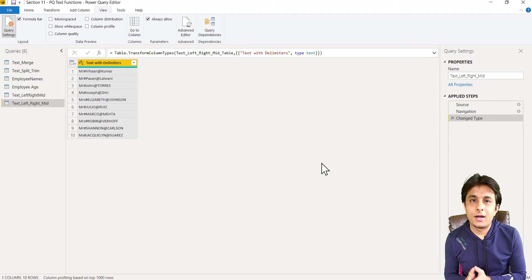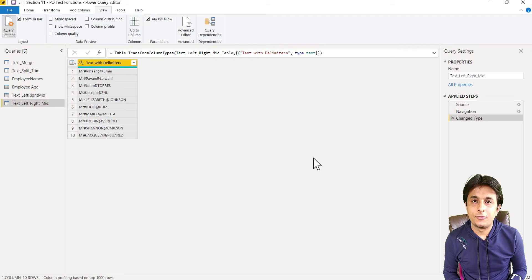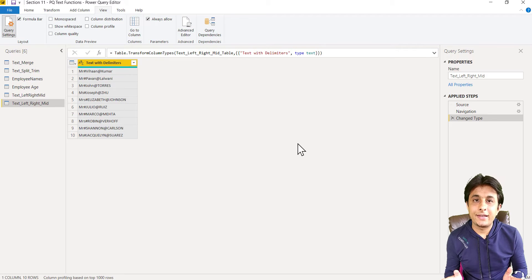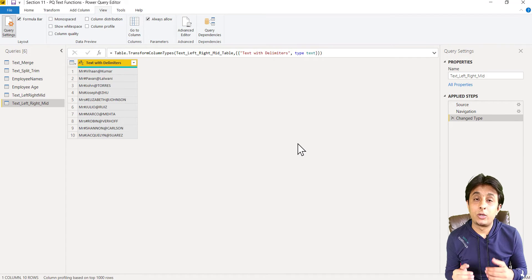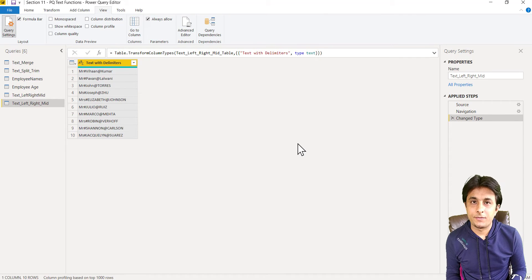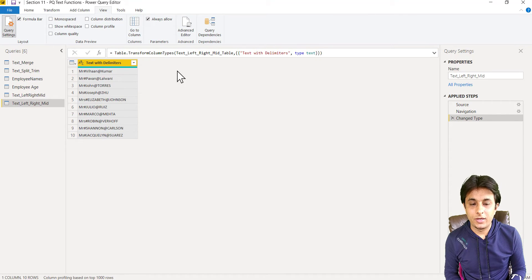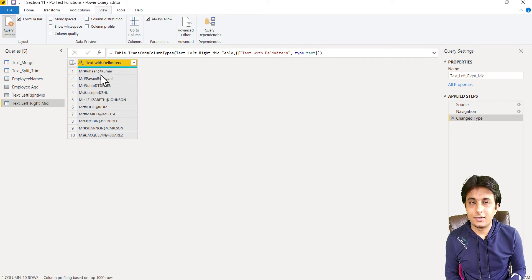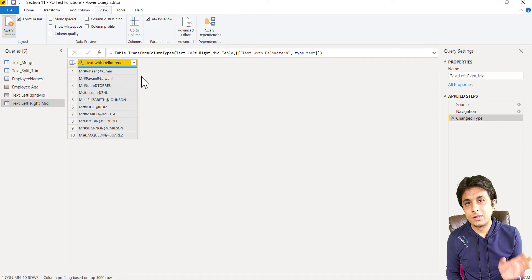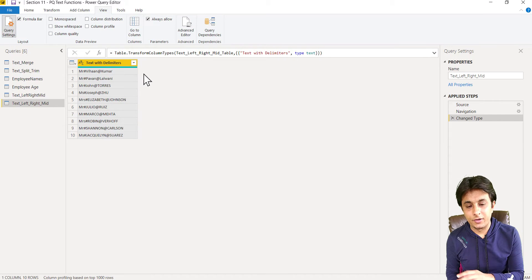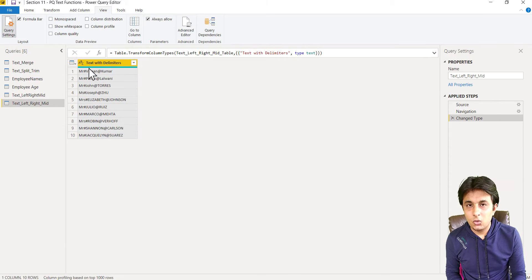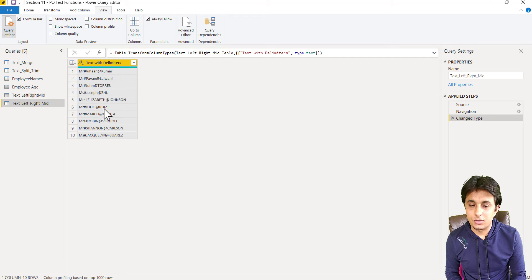Let us see the next part here of extracting text between delimiters. Now we have seen if I want to extract data, we have used left, right and mid functions. But how do we come across this kind of situation?